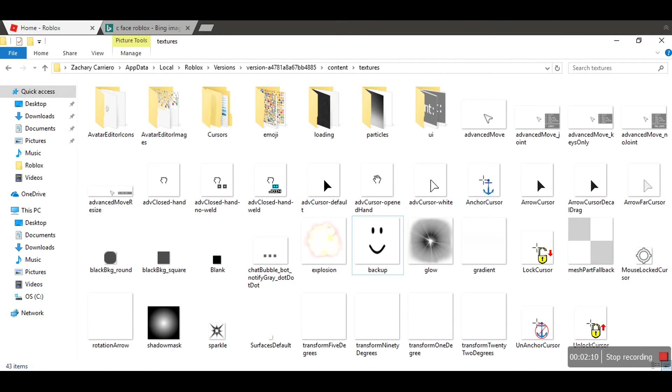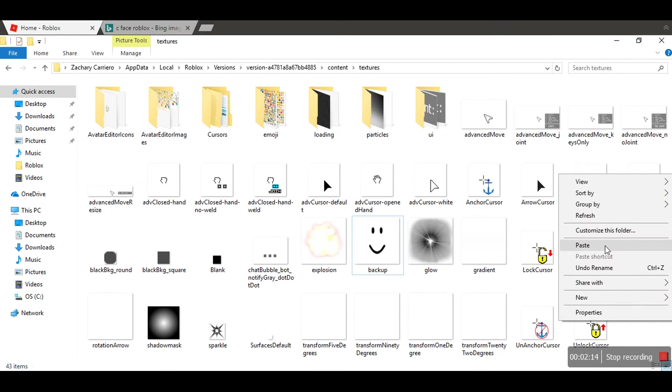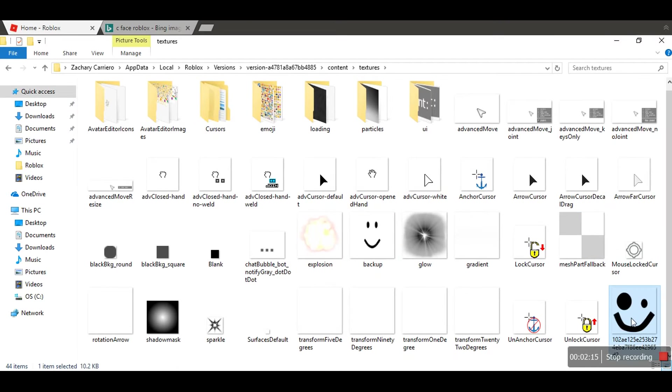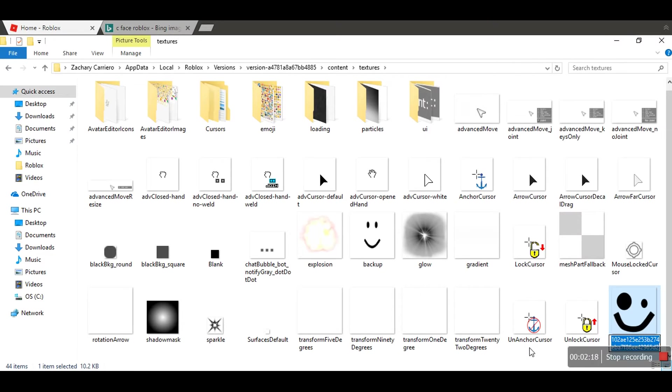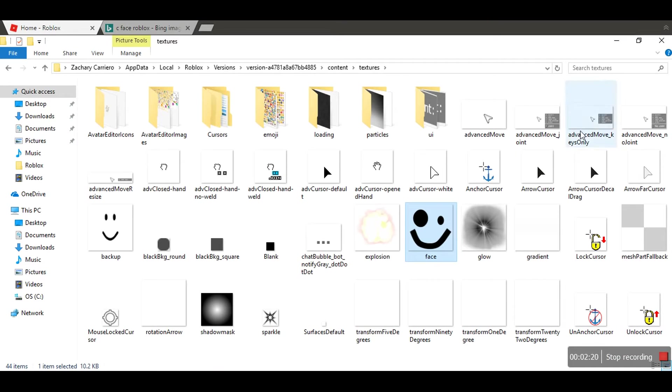Scroll down. I mean, uh, yeah. Right-click this. Paste it. Right-click. Rename. Face.